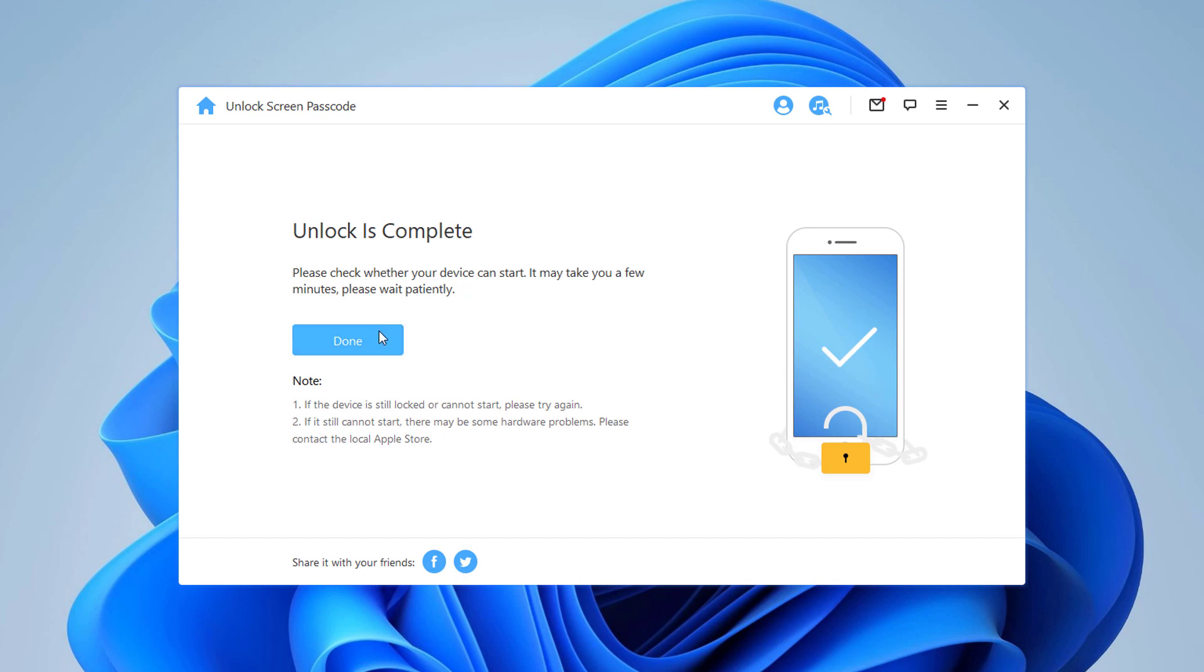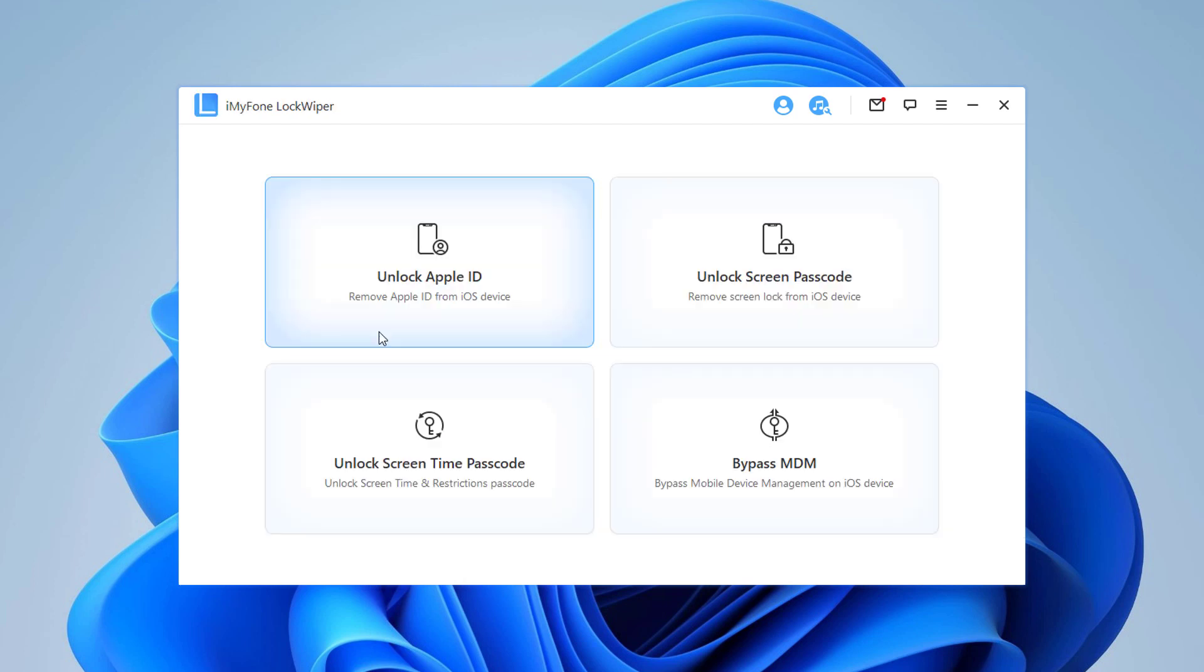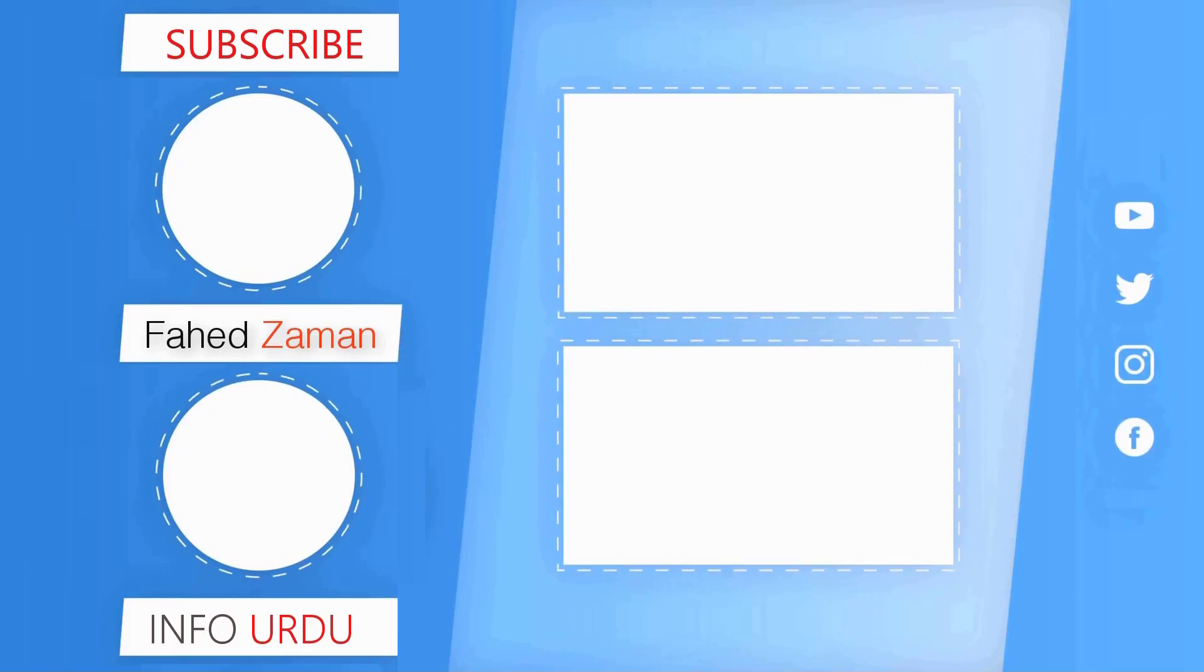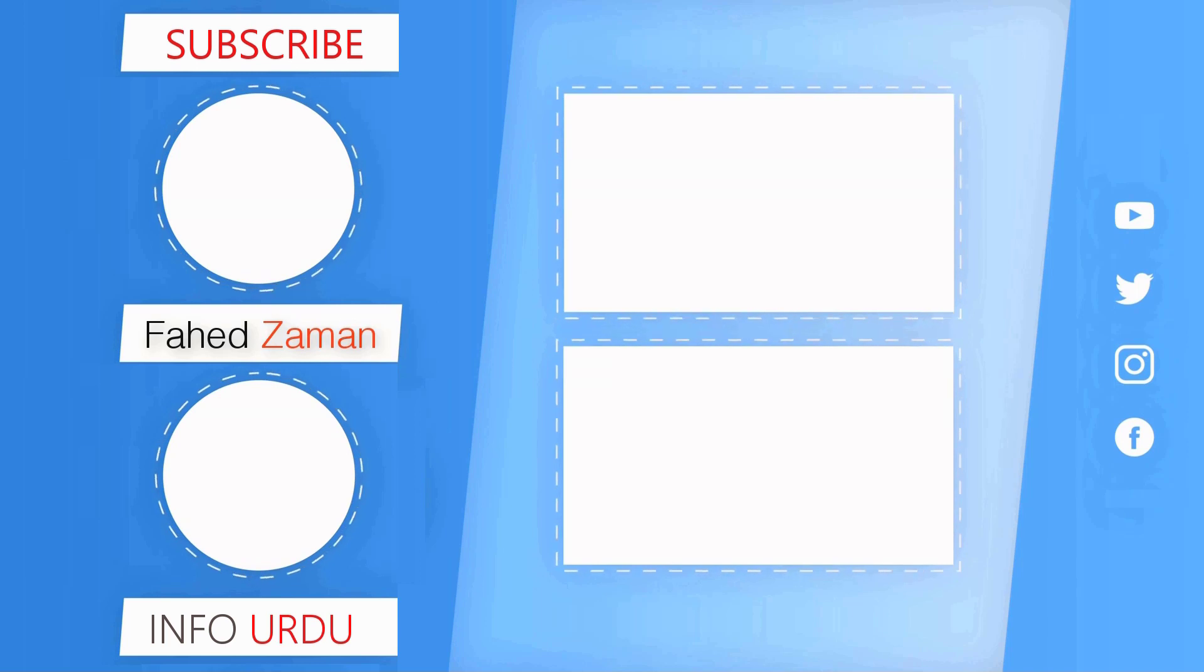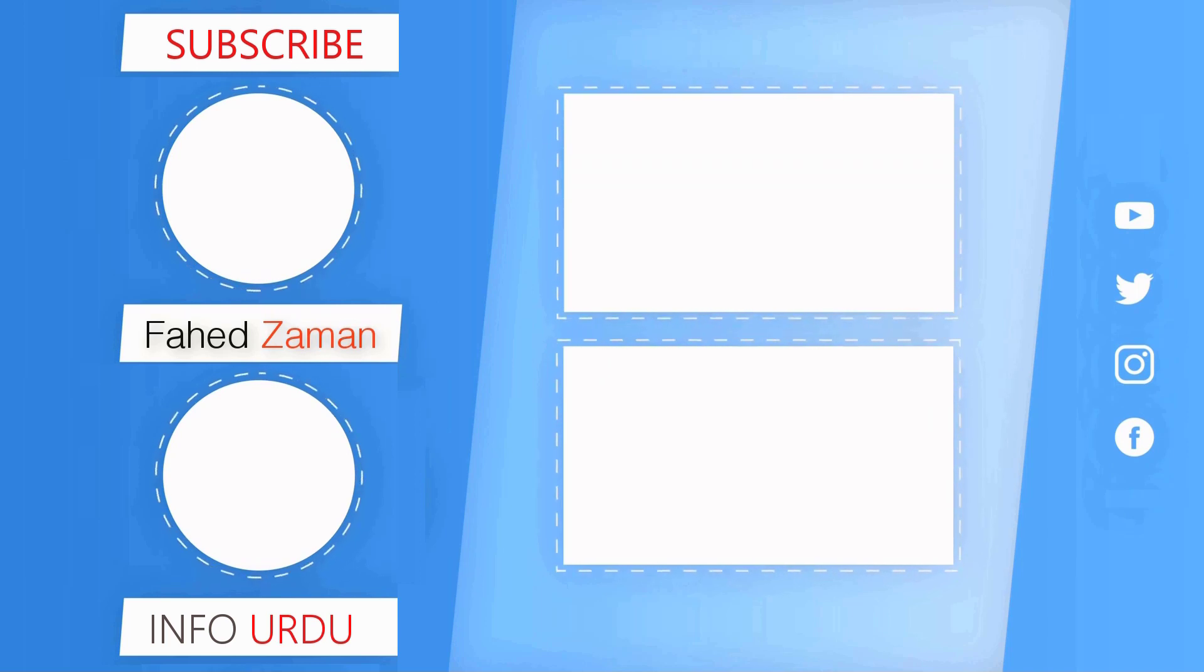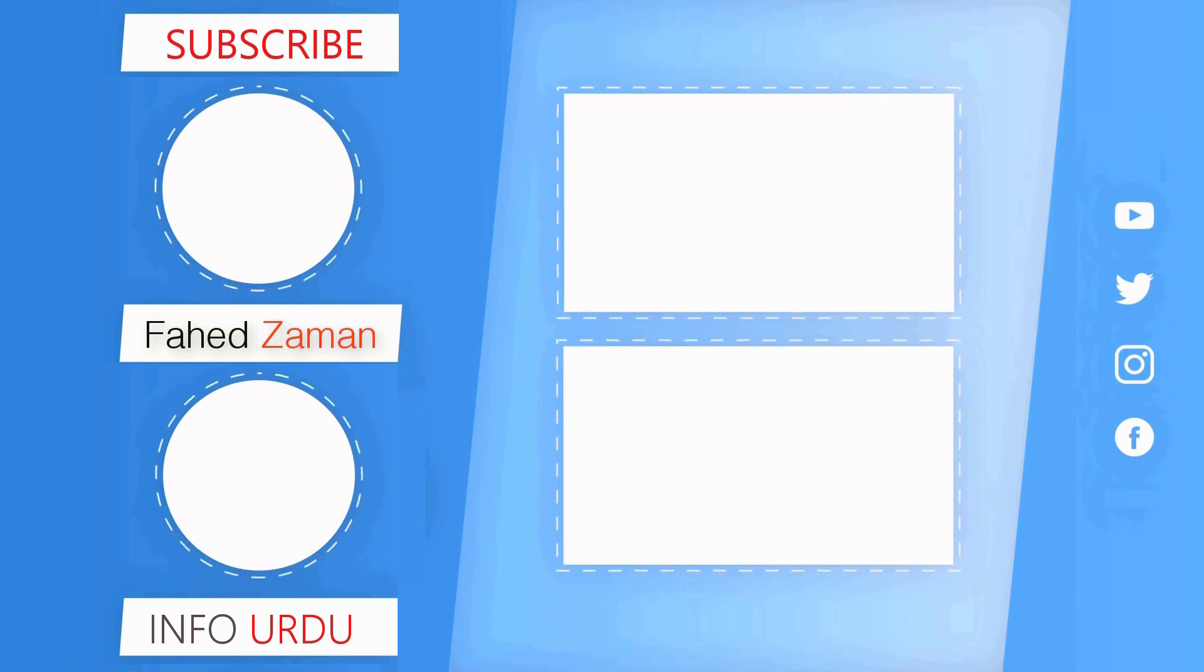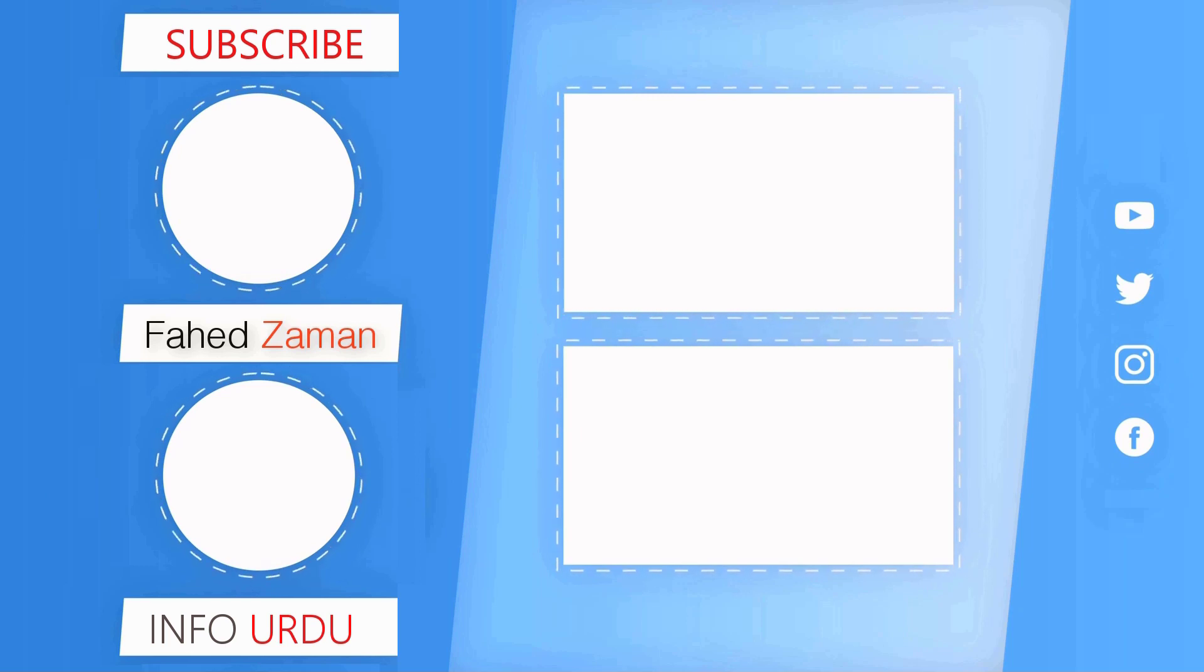So that's it for this video. Give this video a like and comment down below if you have any question. Subscribe to our channel for more amazing tech videos. Thank you so much for watching and I will see you in the next one.